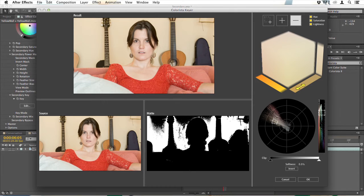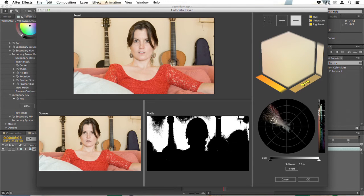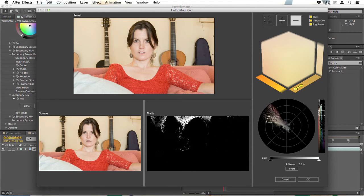And then we'll move on to secondaries which enable you to select a color and change it without affecting the rest of the image. Colorista is one of the most powerful color correctors when it comes to secondaries.